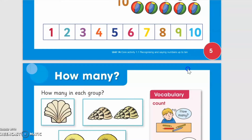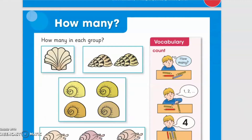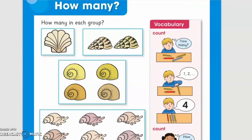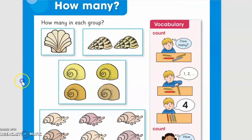Now in lesson number two, the lesson is called 'How Many.' We have to count each and every shell in each set. There are many types of shells in each group, so we will count the number of shells in each group. Count with me — how many shells are here in this group? One.